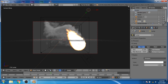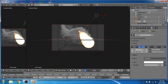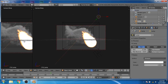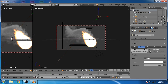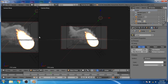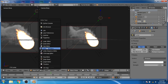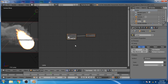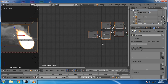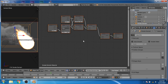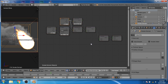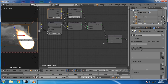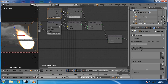Now split the window and go to the node editor. Now select the smoke domain. Here you can see the default smoke shader created by the Quick Smoke effect.